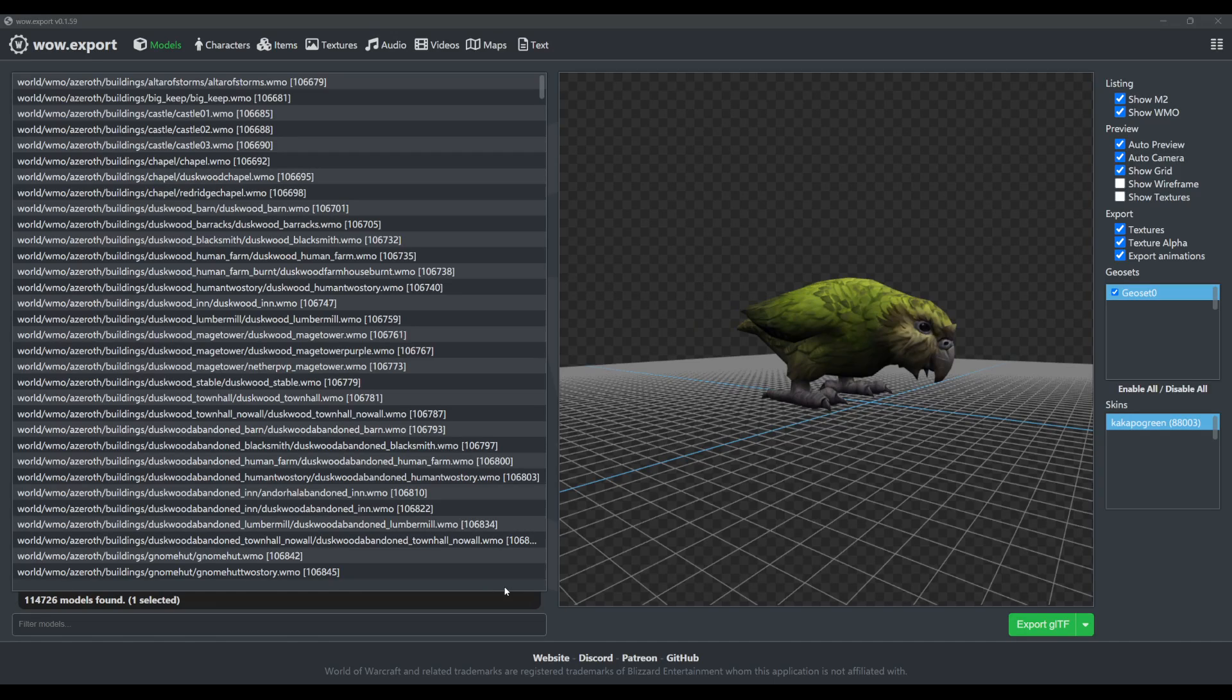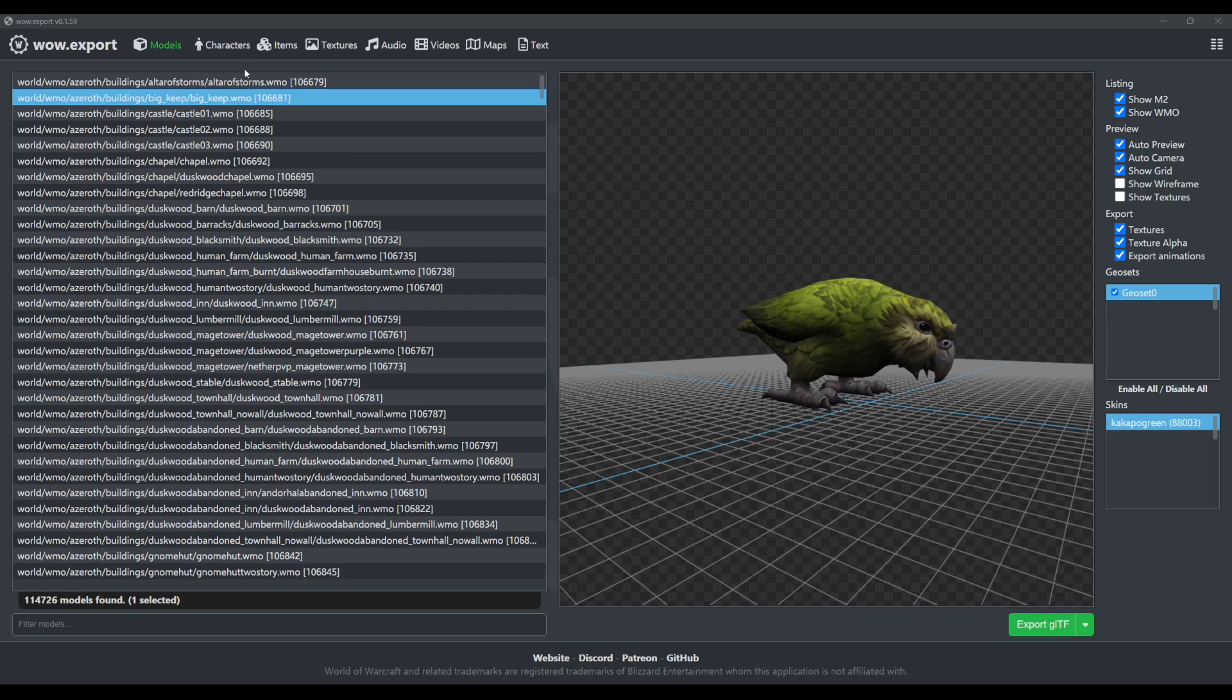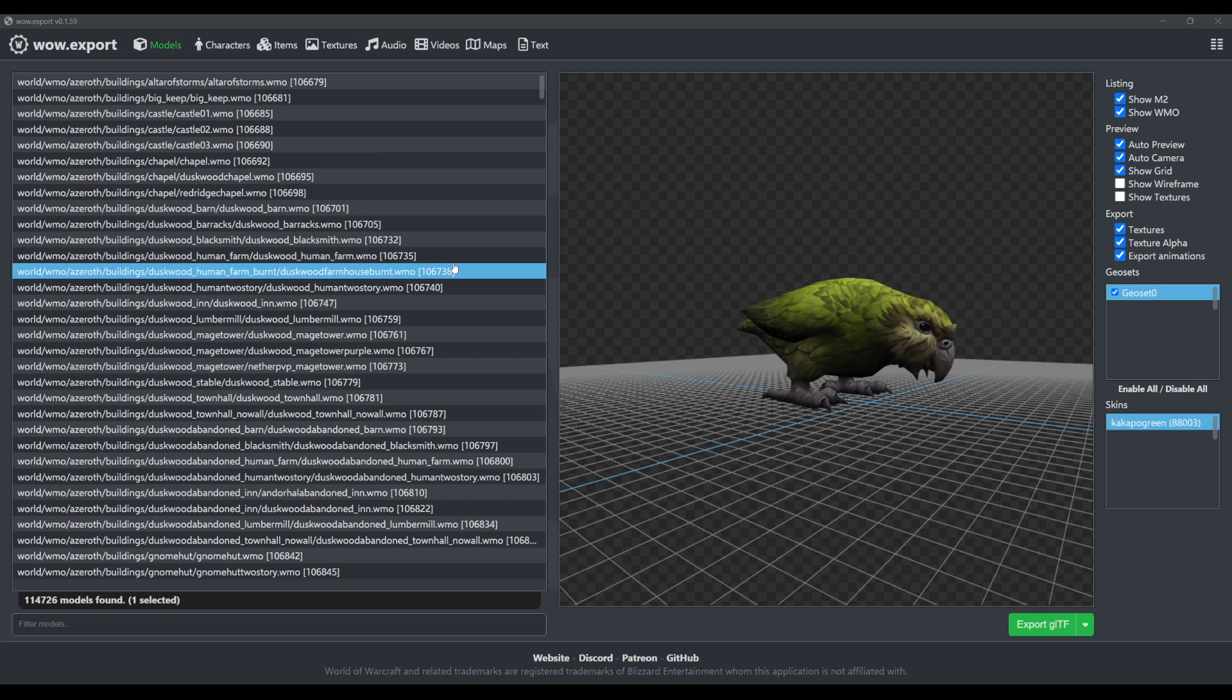Hey everyone, I want to do a quick overview of the new character customization feature in WoW Exports 0.1.59. If you boot up the new version, you'll notice the new character tab.